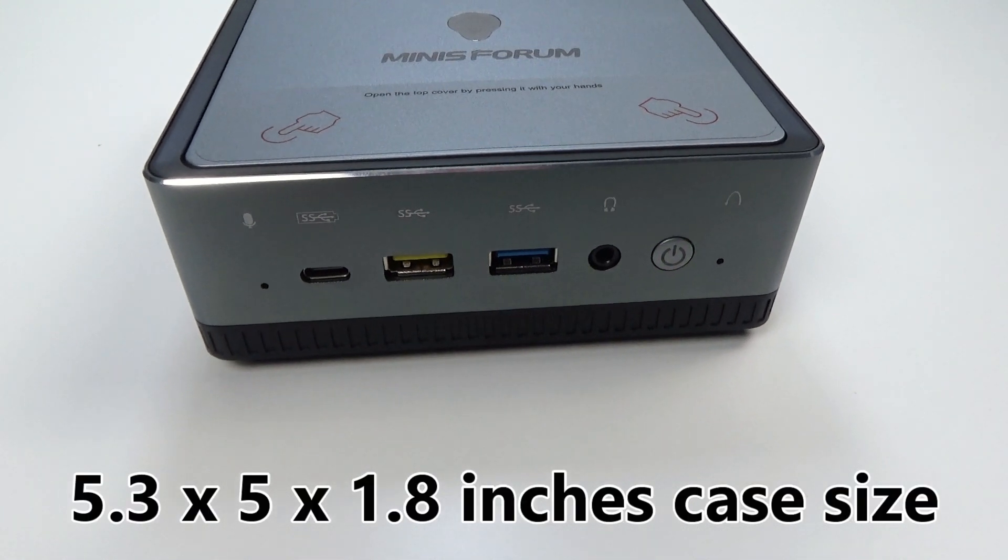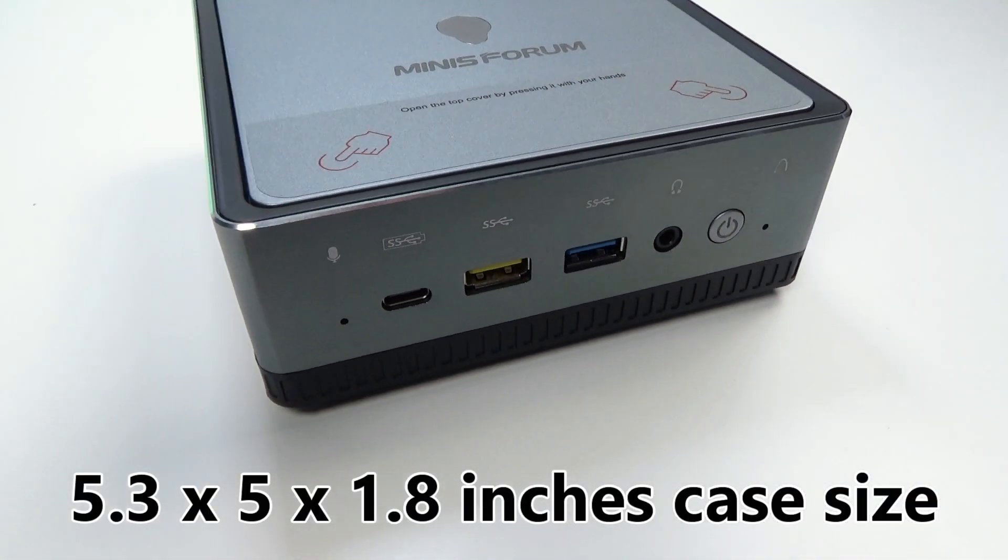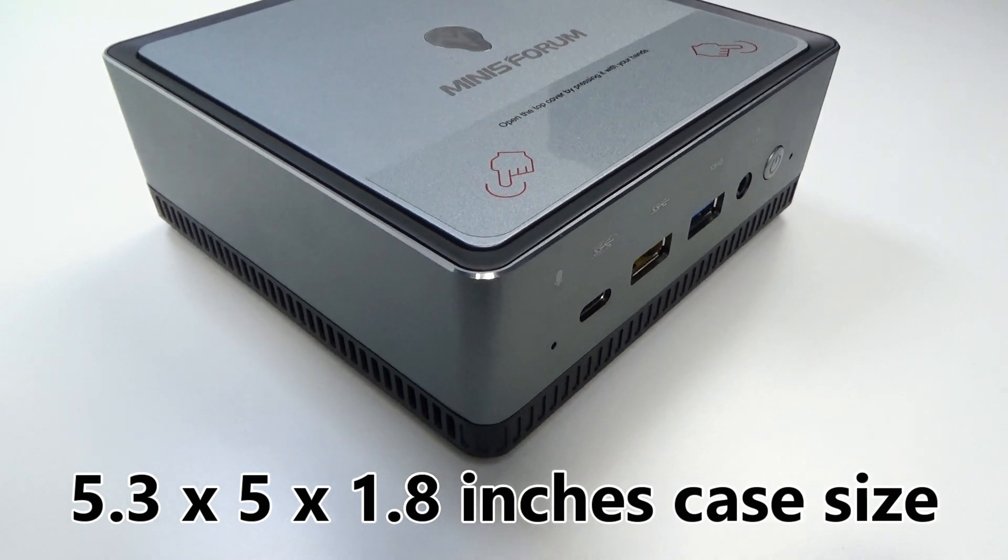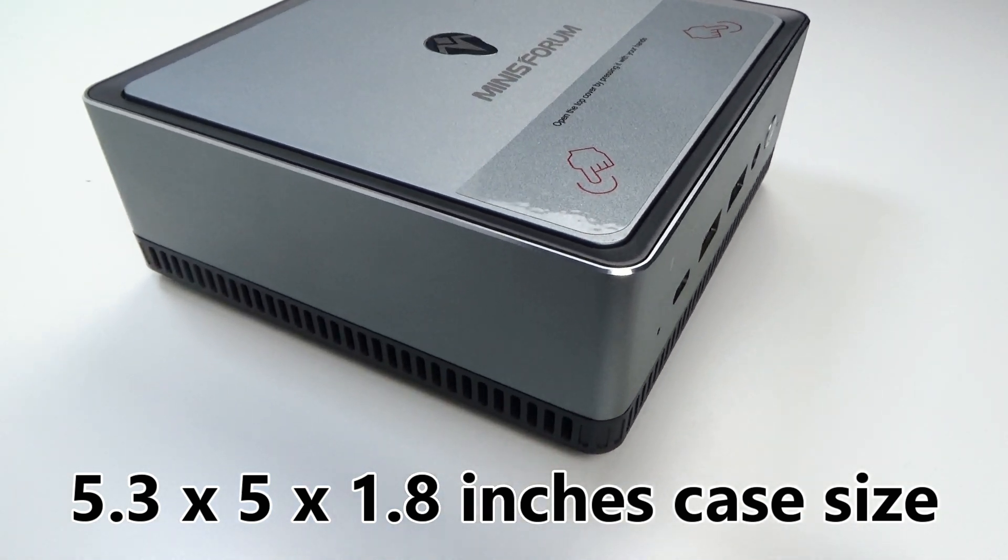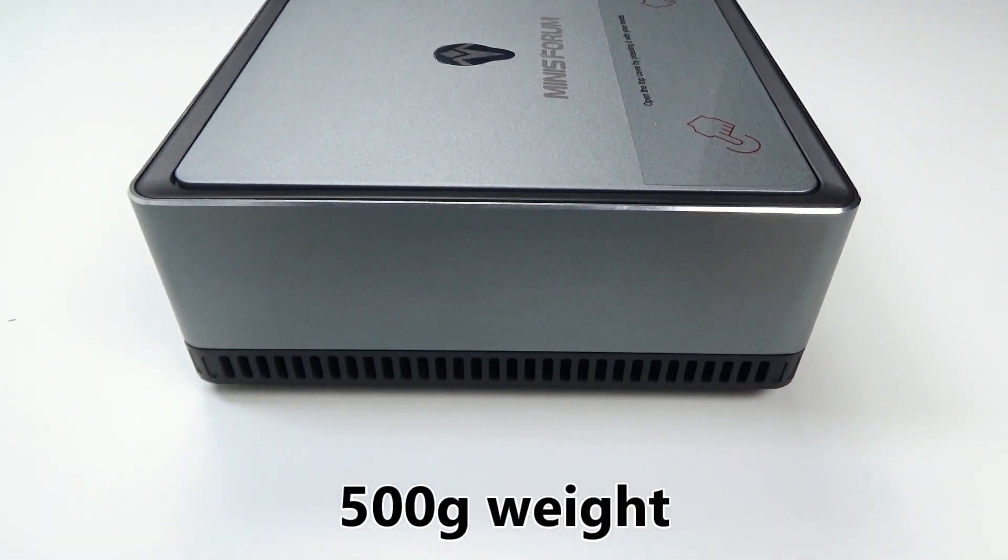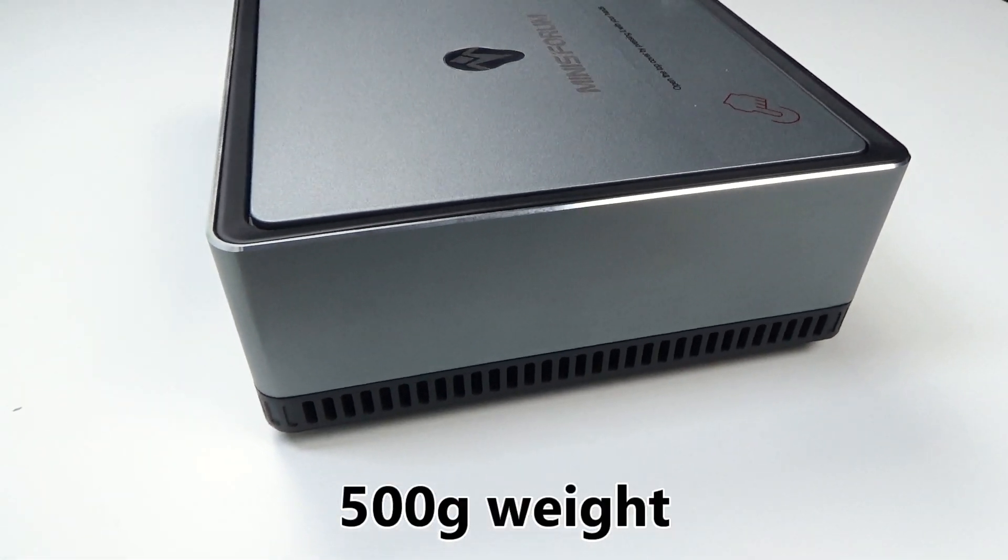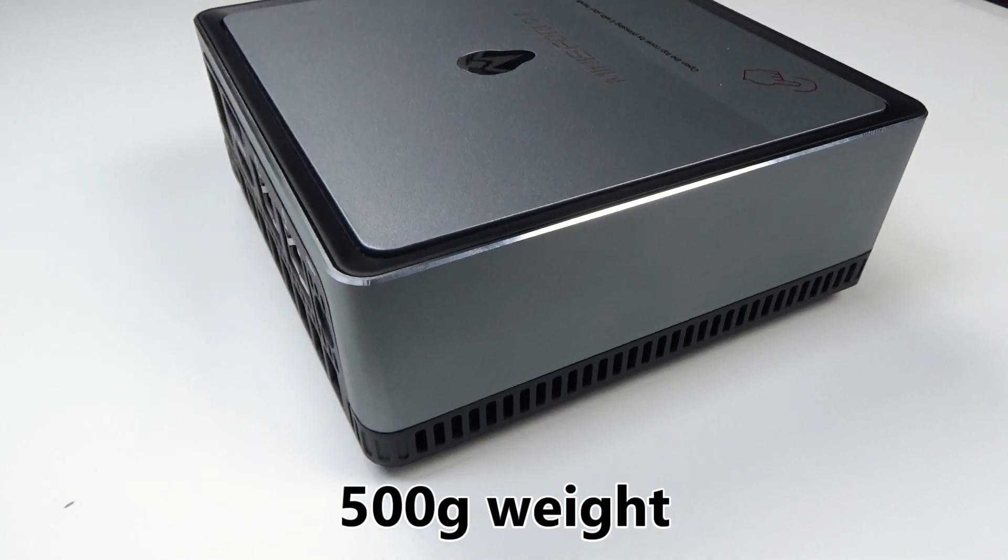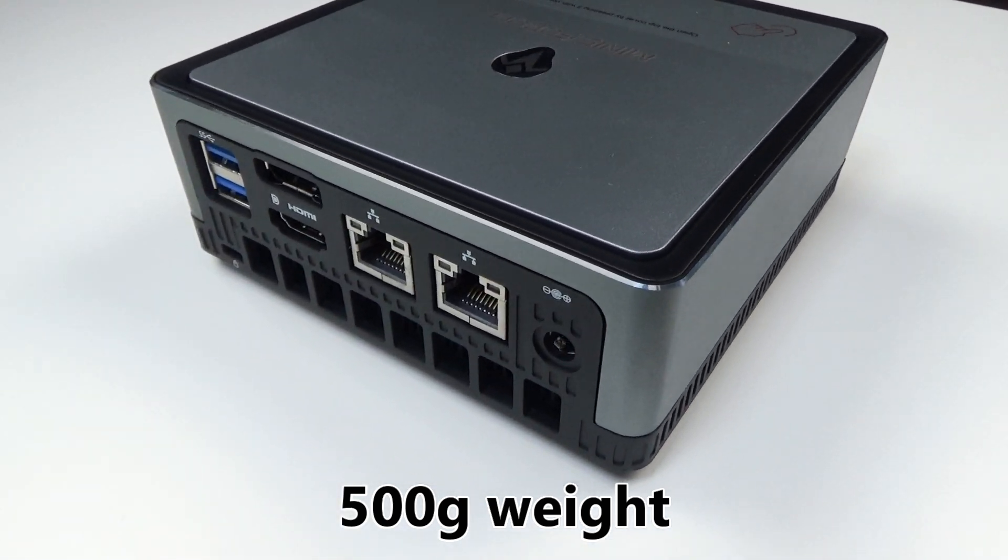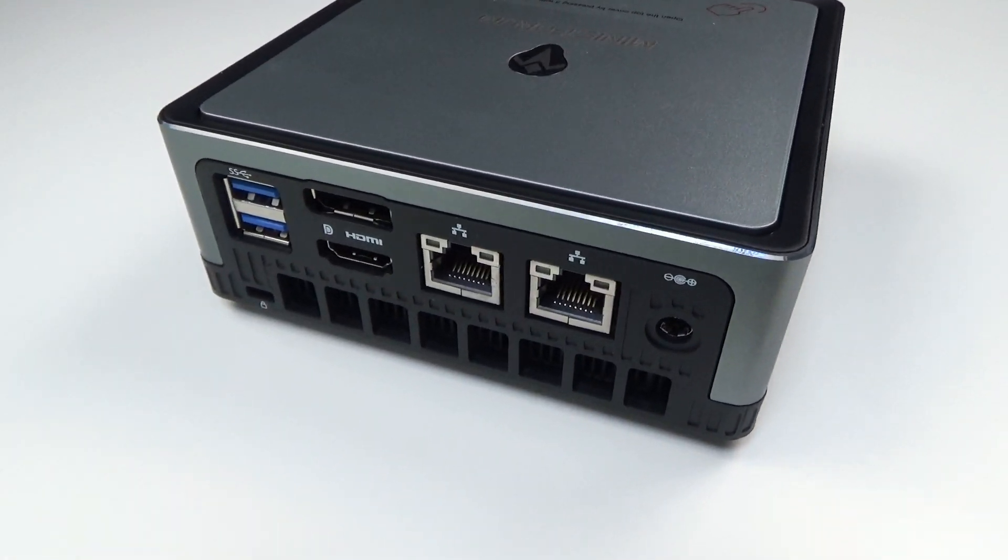The case is 5.3 by 5 by 1.8 inches in size, making it ideal for limited spaces and it is very portable weighing just 500 grams.